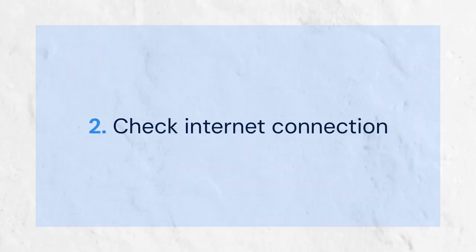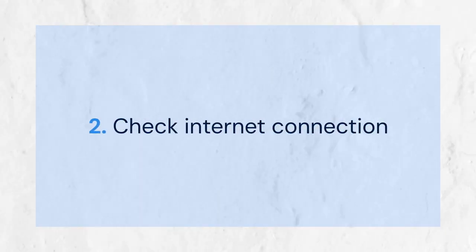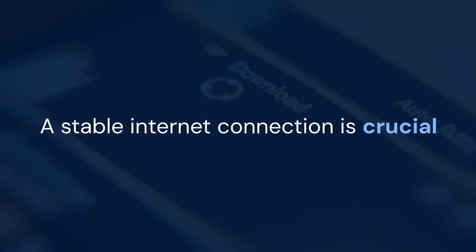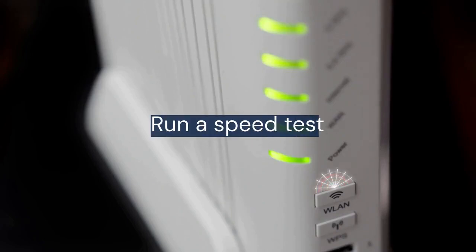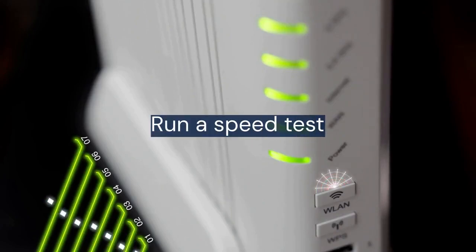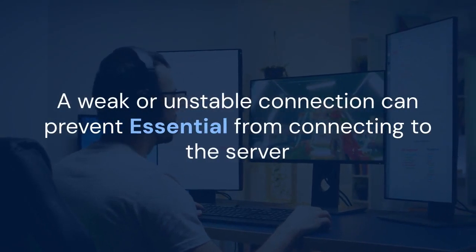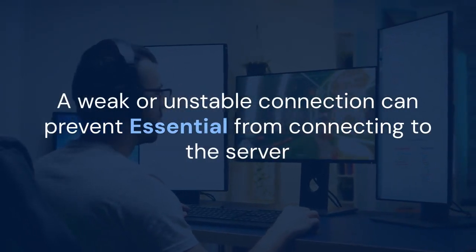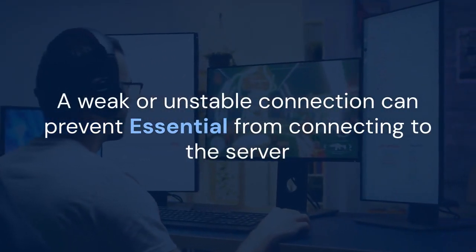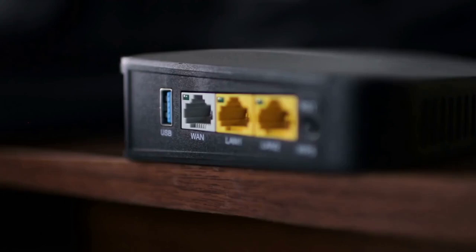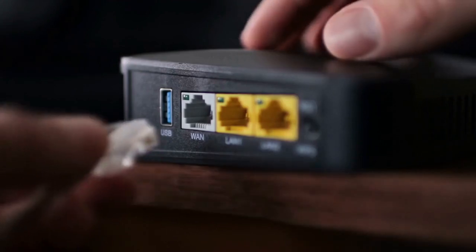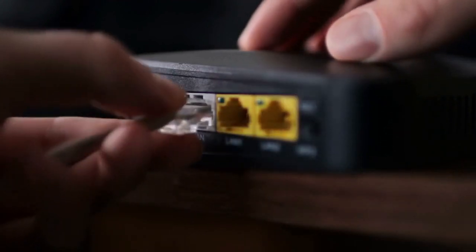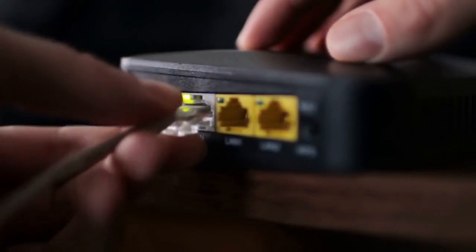Next, let's examine your internet connection. A stable internet connection is crucial for Essential. Run a speed test to ensure your connection is working properly. A weak or unstable connection can prevent Essential from connecting to the server. Restarting your router can often resolve temporary network glitches.